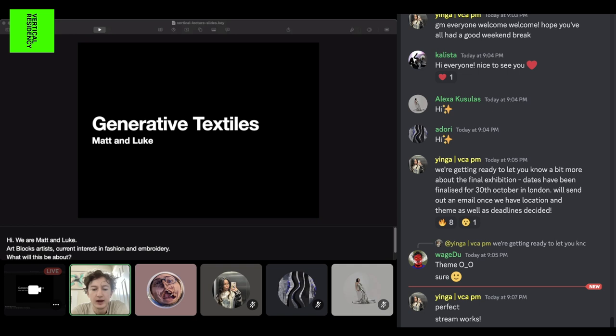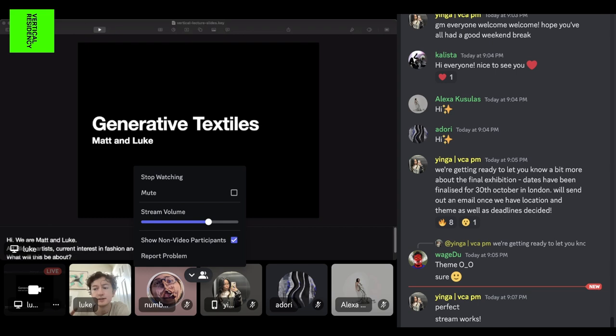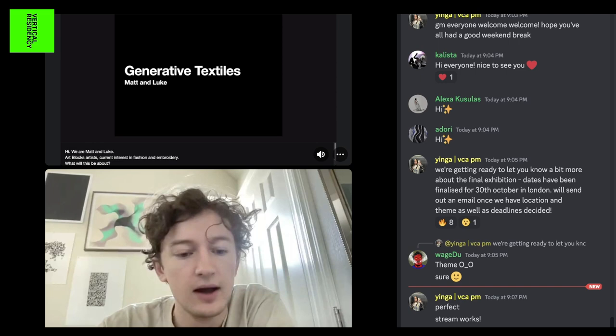We're going to start with some slides about generative fashion and generative textiles, and then we'll have a demo about creating an SVG in code. Also, if you are a digital artist who doesn't use code primarily, you can follow some of these steps to convert an SVG into an embroidery file and still make a physical from that digital file.